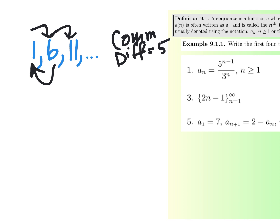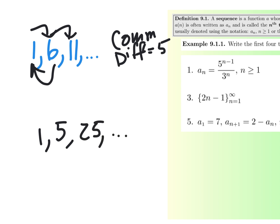Next thing is, what if we take 1 and then we times it by 5? I get 5. Then I times it by 5 again and I get 5 times 5, which is 25. That is not a common difference between the terms — it's a common ratio. Starts with an R. Rate? Close. Ratio.